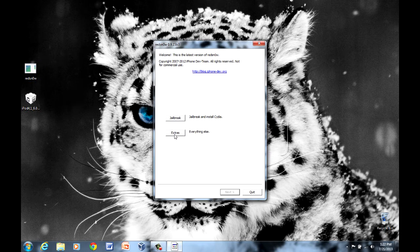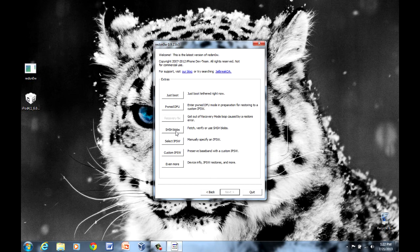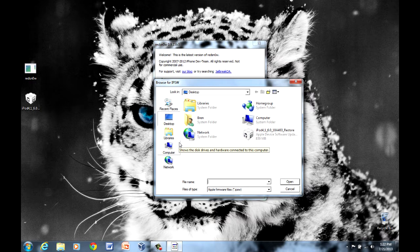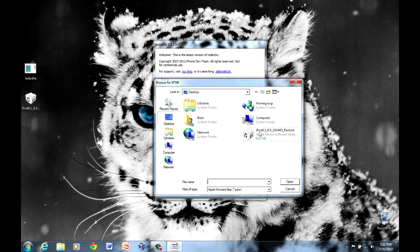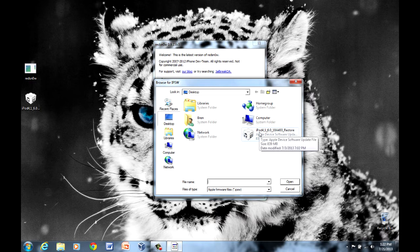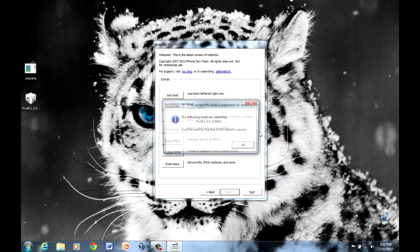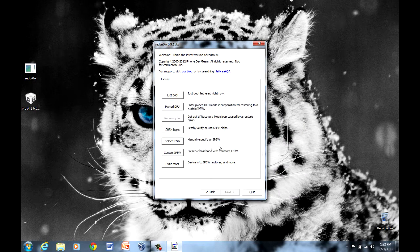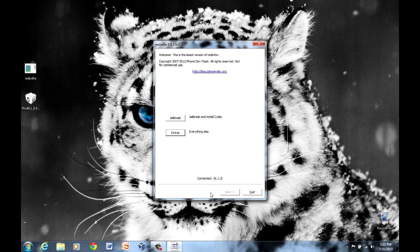So you want to run RedSnow, go to Extras and select IPSW. Now you want to select the IPSW that you downloaded earlier and then it'll say it can be used for the rest of this RedSnow session.